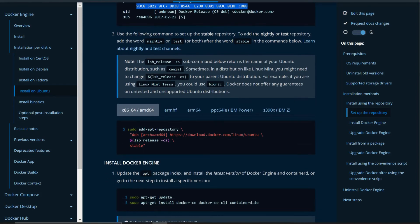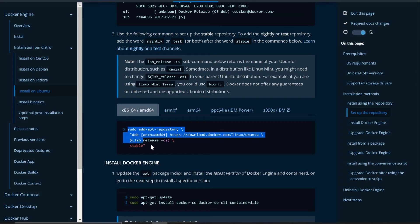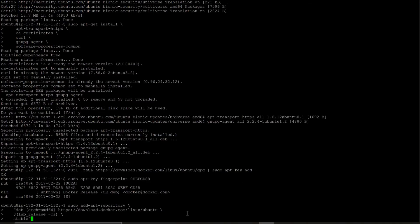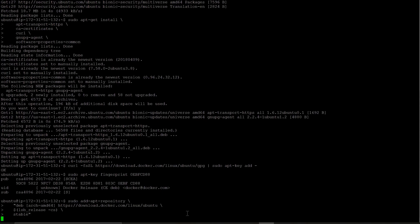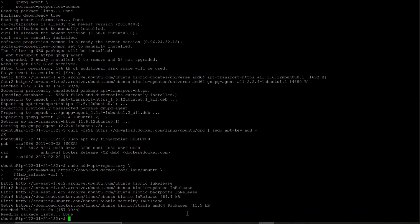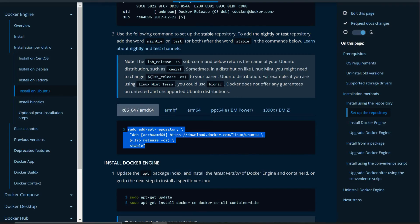Now going to the next. Use the following command to set up the stable repository. I am just copying this command and pasting it for you. It has successfully executed.